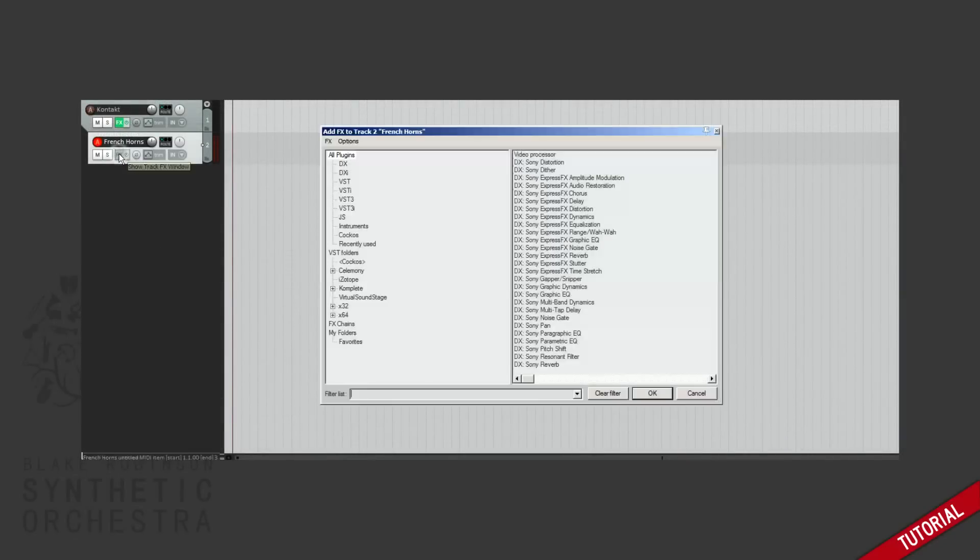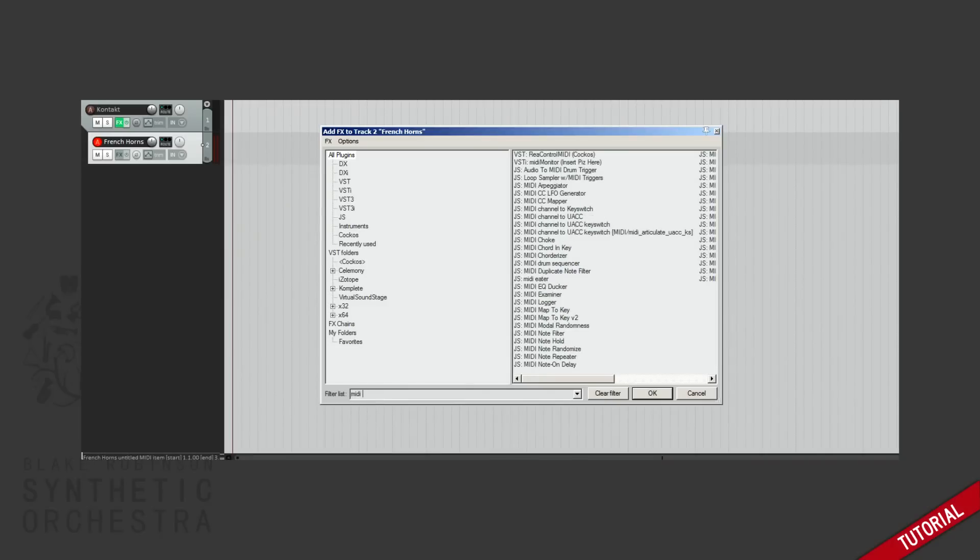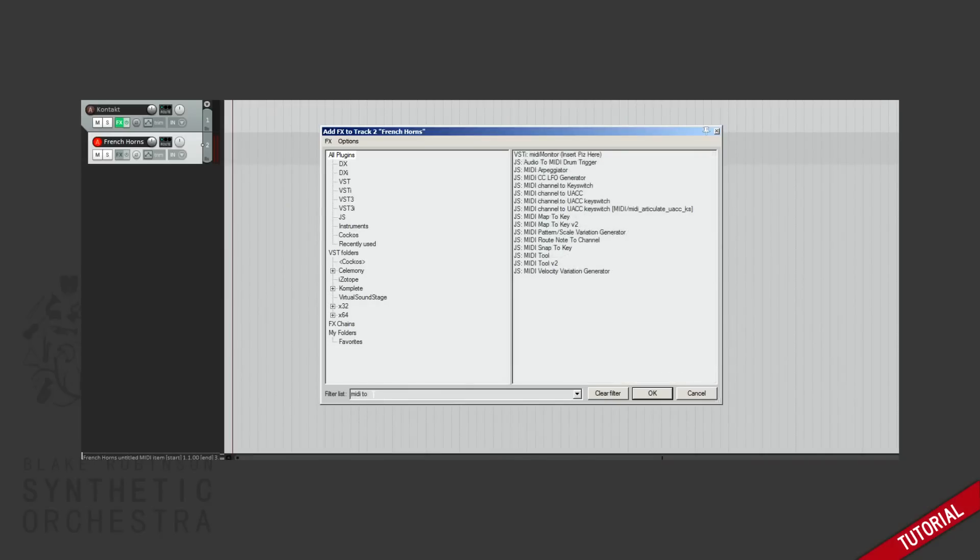The first thing we need to do is add the Articulate effect onto the track we want to control. We're looking for one called MIDI channel to key switch. Let's add that.